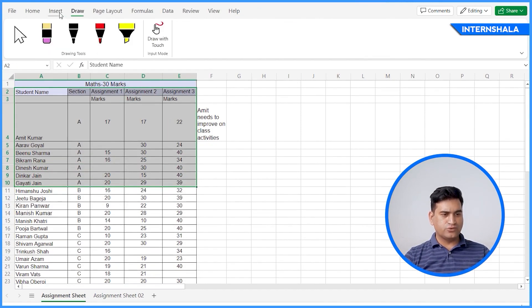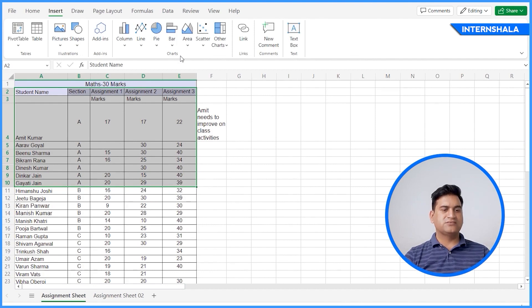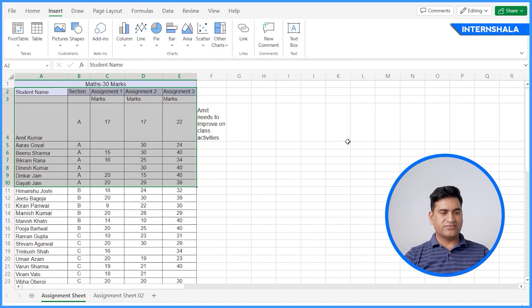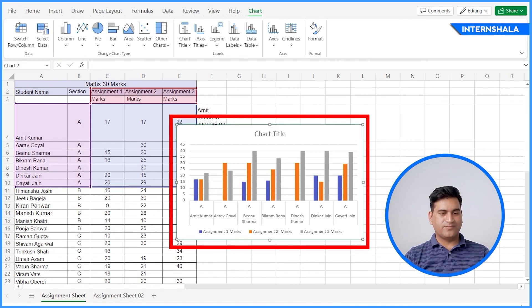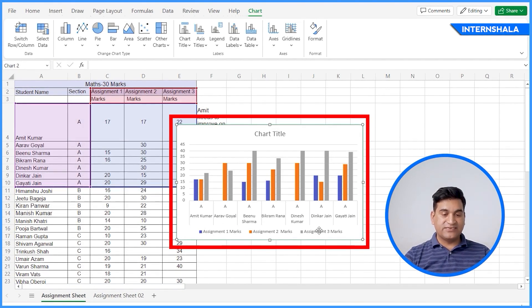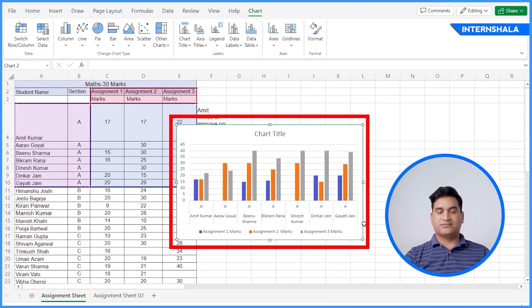And we'll go to Insert and we'll go to Columns. So you can see as per the student, it is stated for the class.